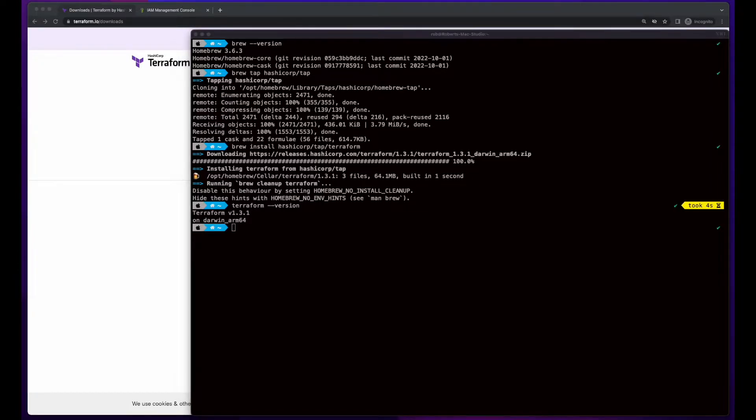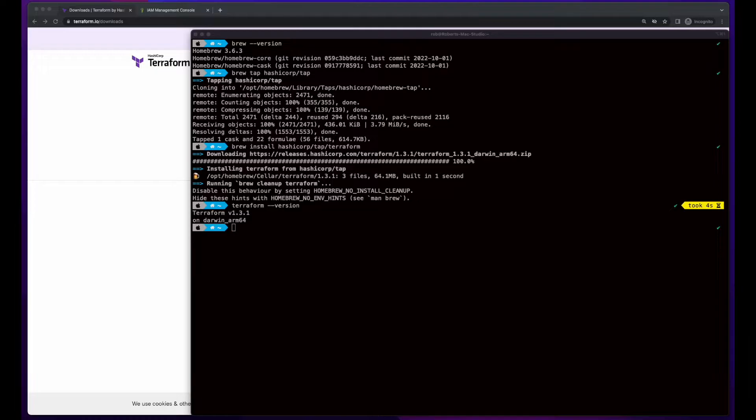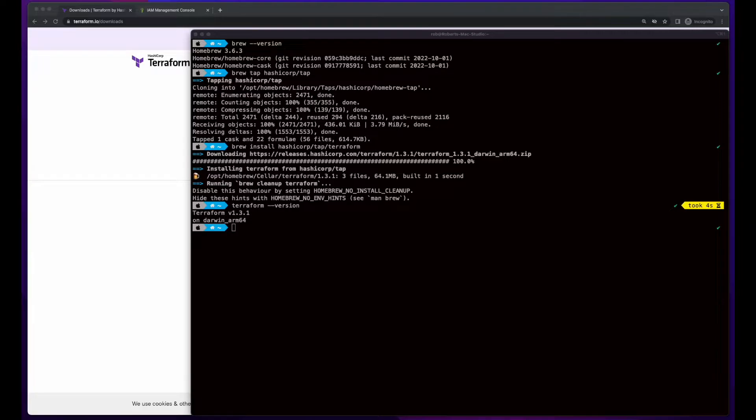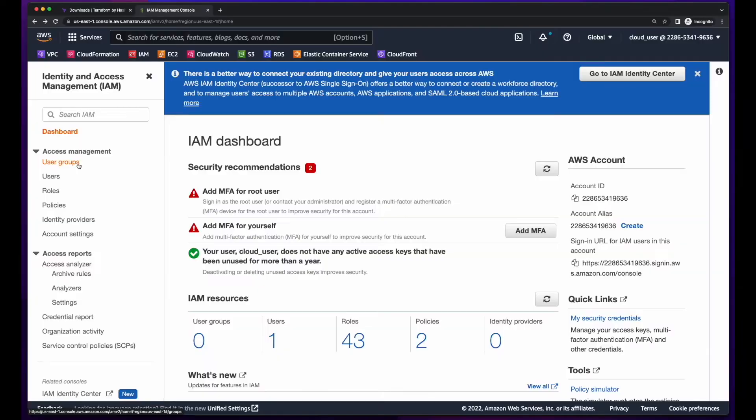Now, in order to create the S3 bucket, I'll need an AWS user with S3 permissions and their access key and secret access key in my local AWS config. So, I'll jump over to the AWS IAM management console and create a new developers user group.